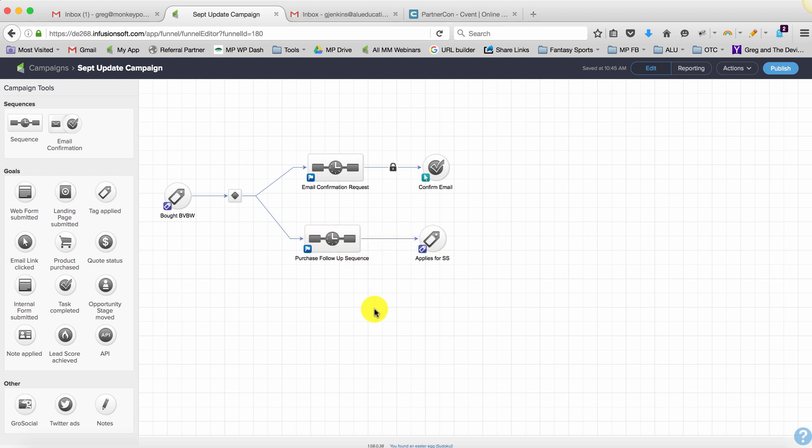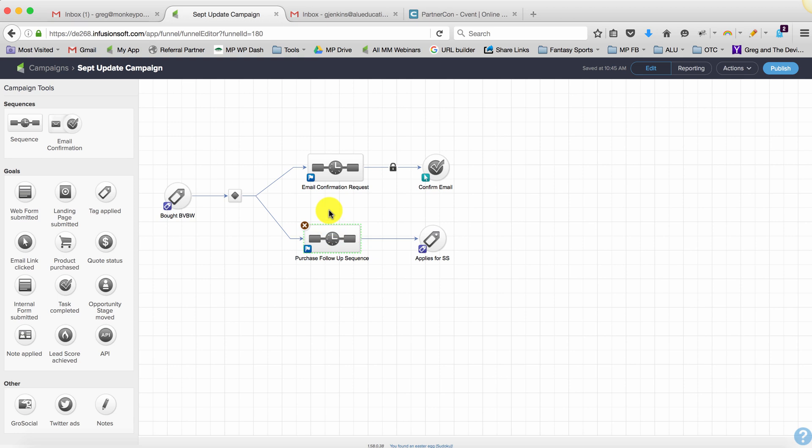The only consideration might be you might not want them to get an email here and an email here at the exact same time, so you might have to use some delay timers to just make sure that the emails are coming at a cadence that is digestible. Okay, so that's the issue and those are the two ways that I would work around solving it.